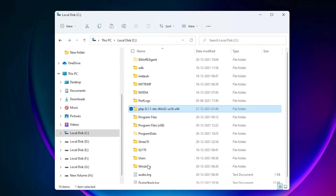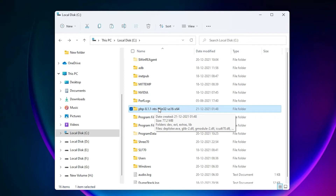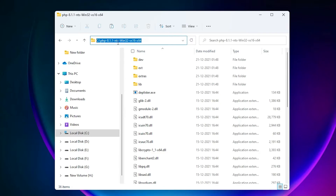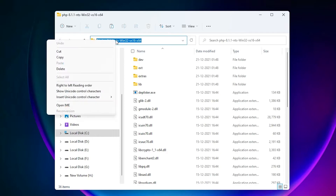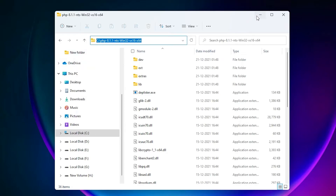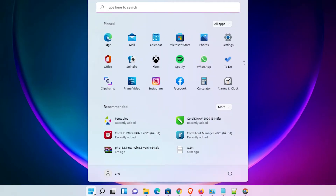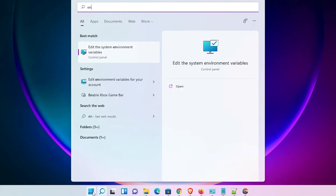Now go to the PHP 8.1.1 folder in C drive and double click on it. Just copy this path — click at the address bar, press Ctrl+A on the keyboard, and copy this path. Right click and copy.